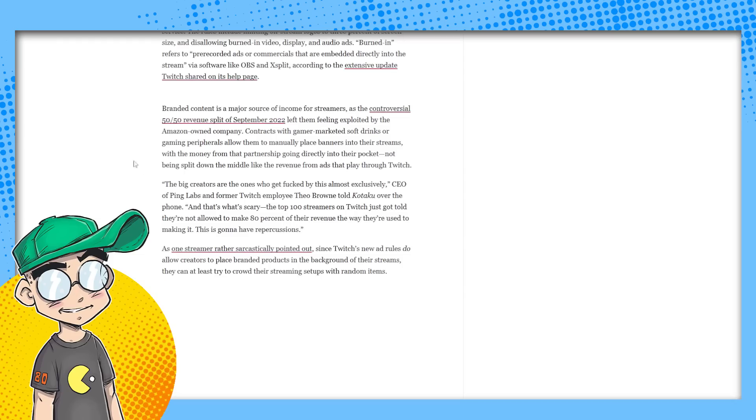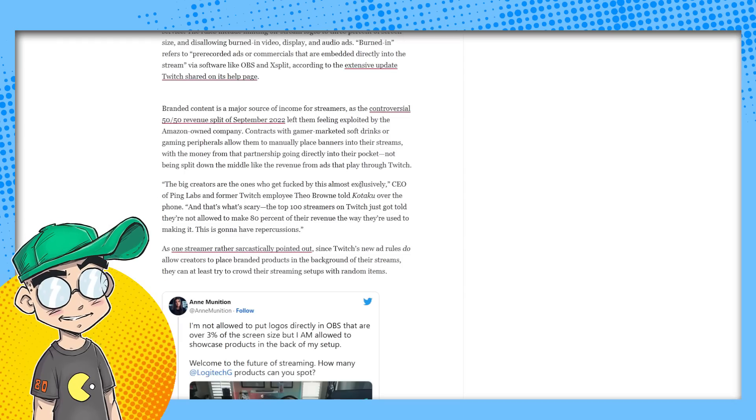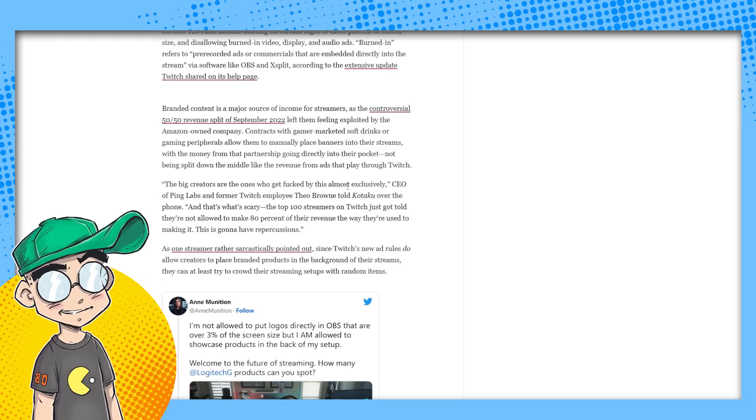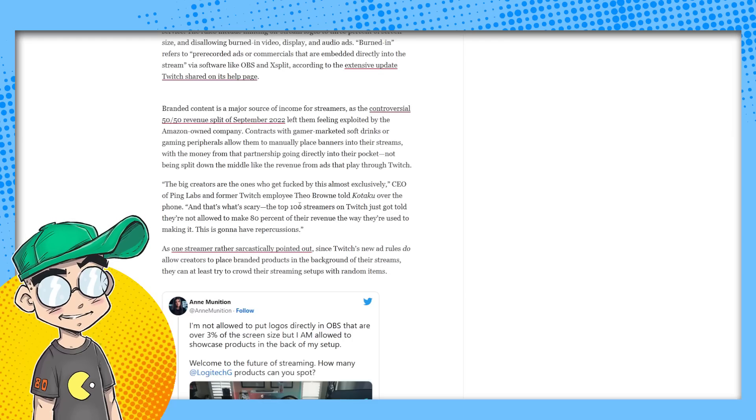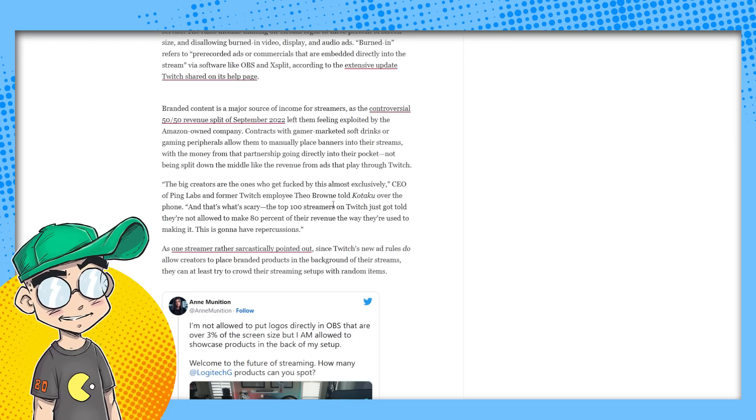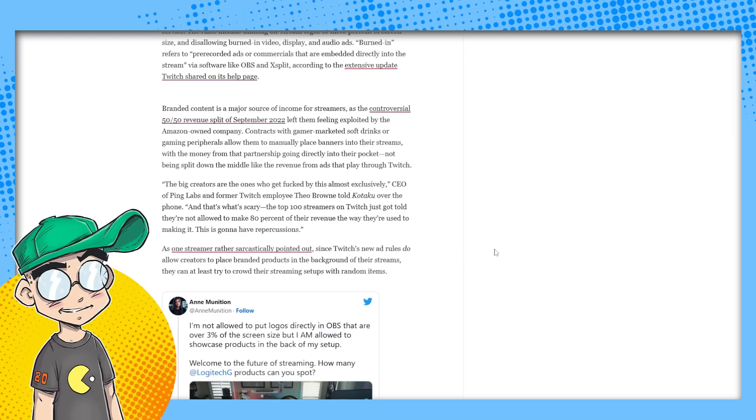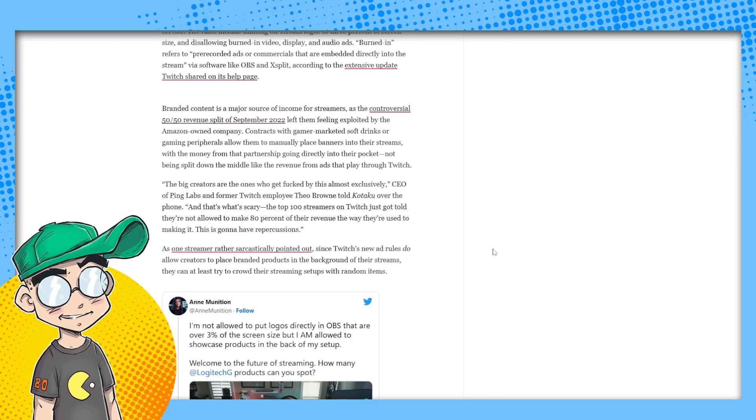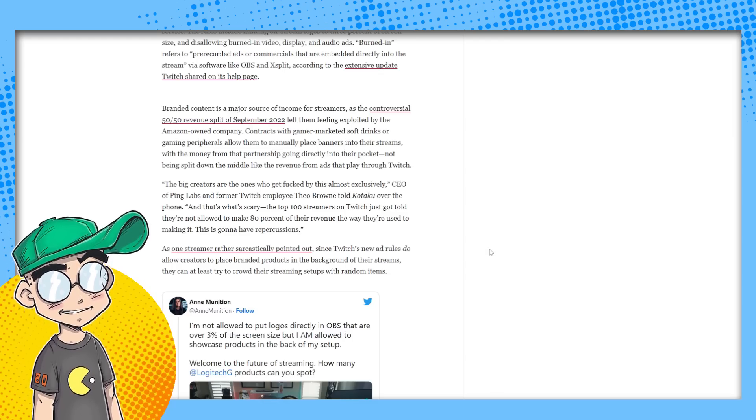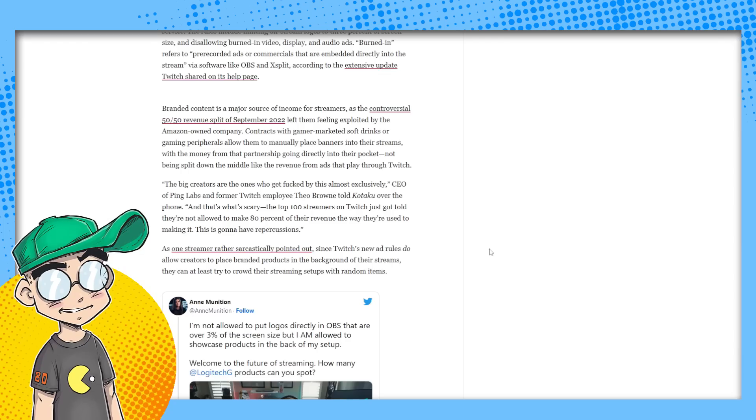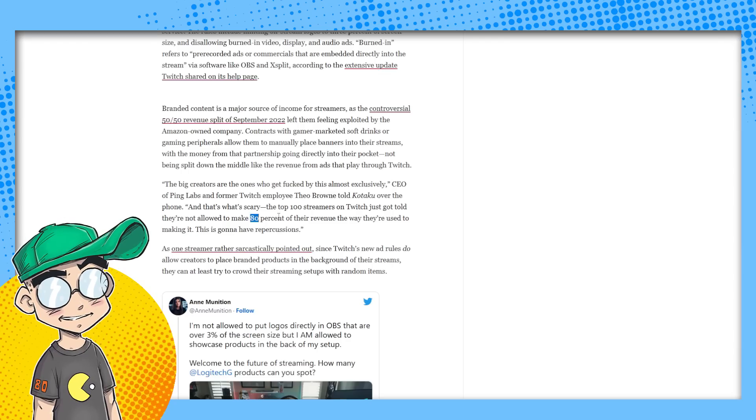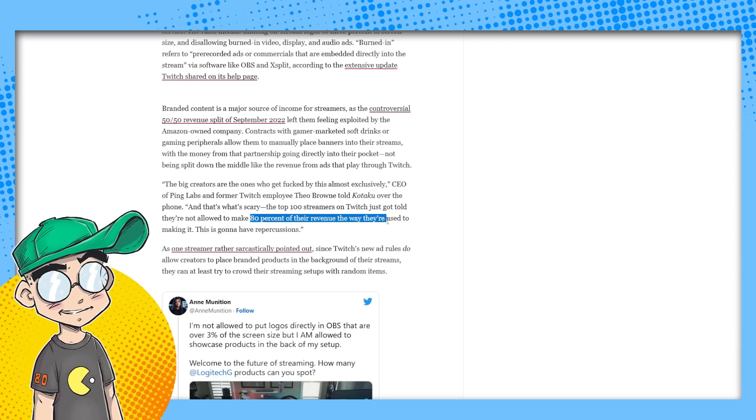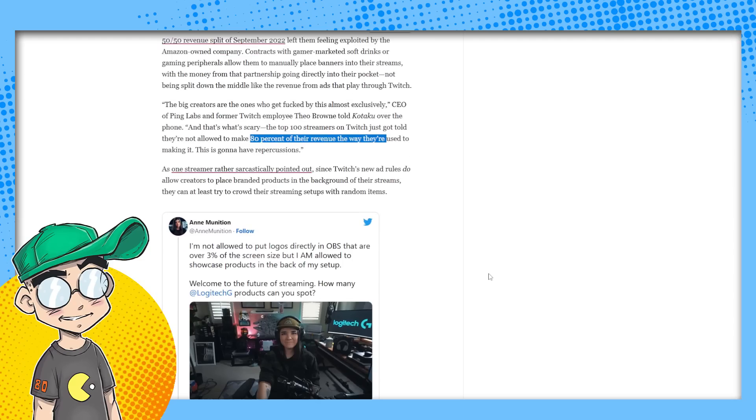The big creators are the ones who get fucked by this almost exclusively. CEO of ping labs and former Twitch employee, Theo Brown told Kotaku over the phone. And that's what's so scary. The top 100 streamers on Twitch just got told they're not allowed to make 80% of their revenue the way they're used to making it. This is going to have repercussions.